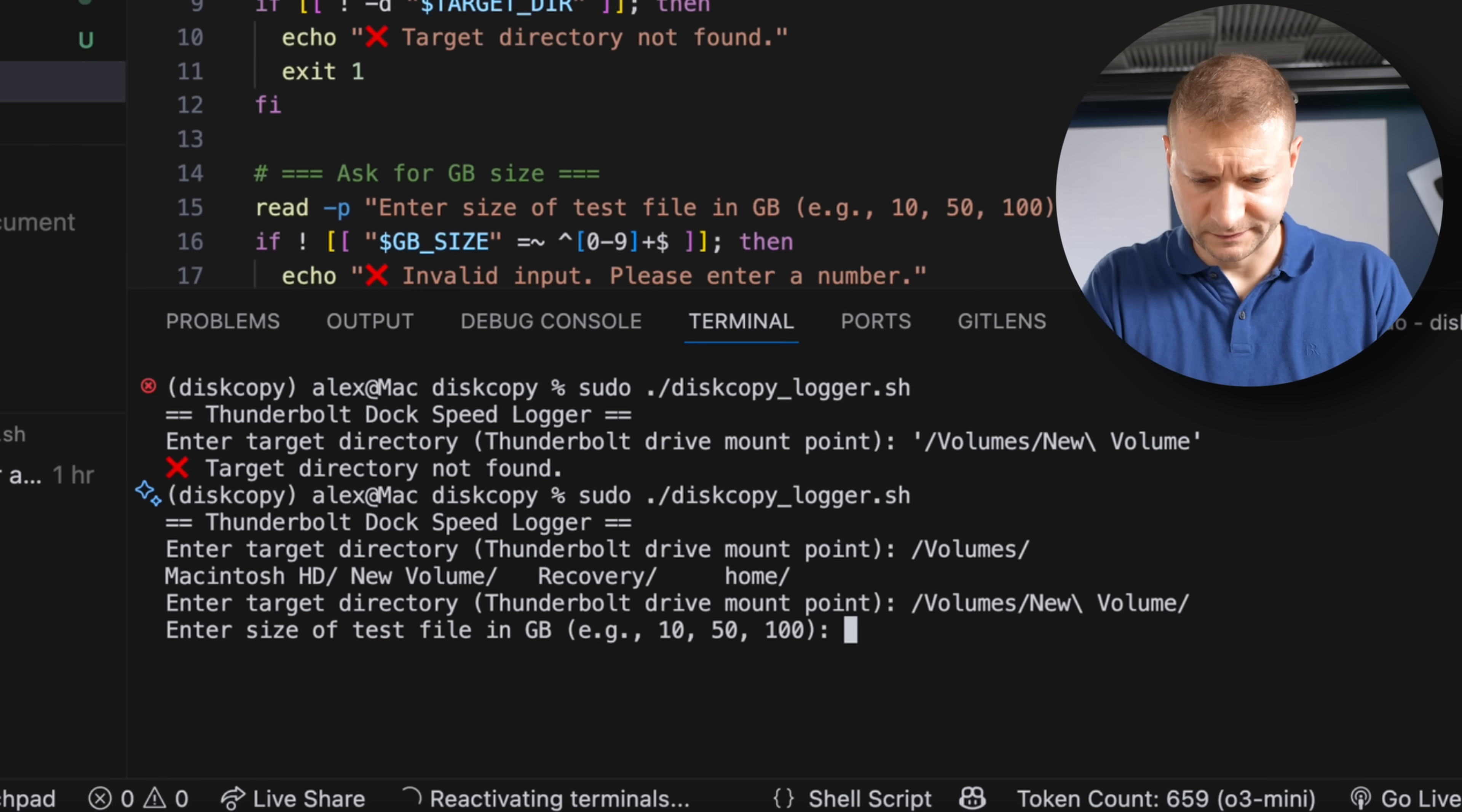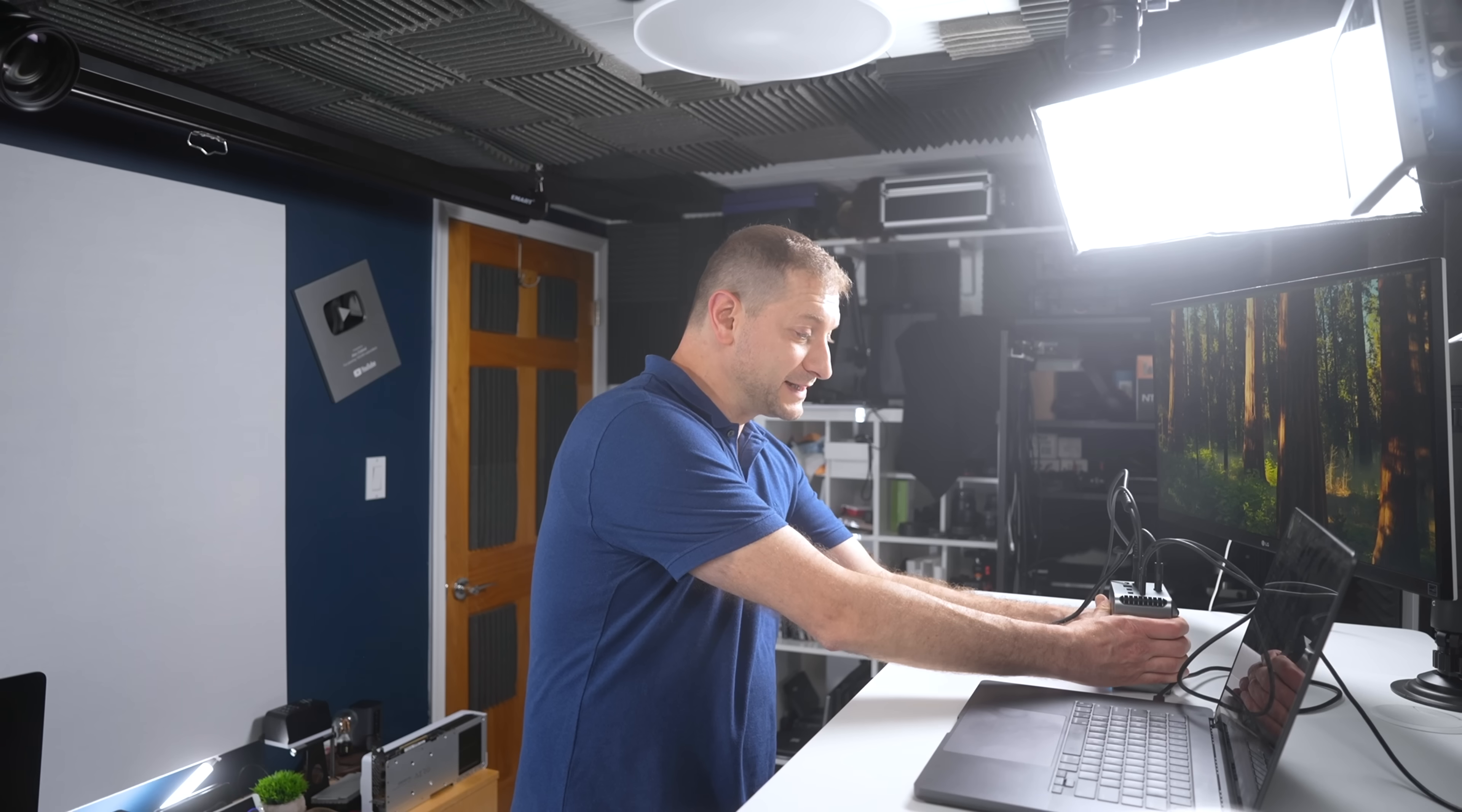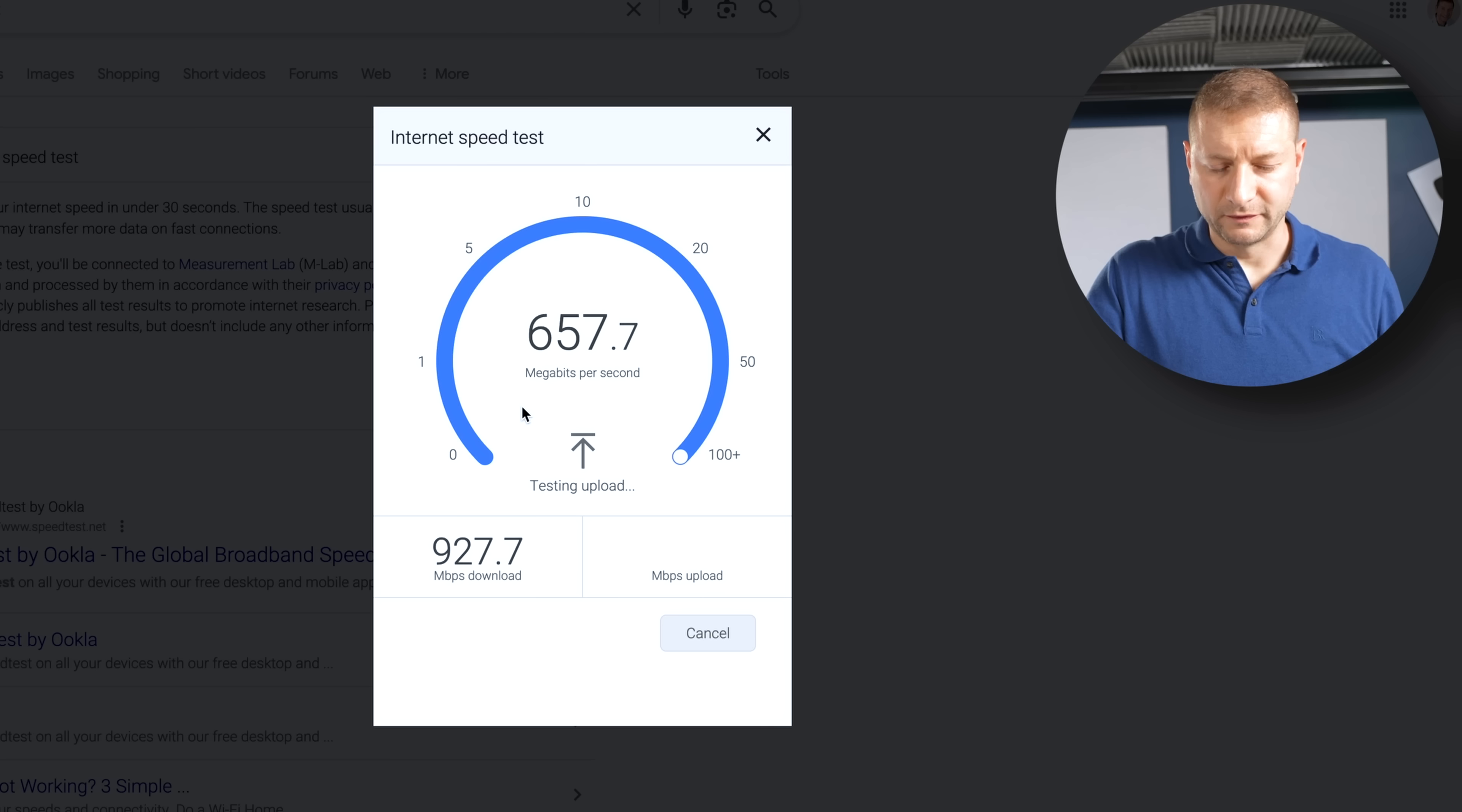This is more like testing the disk speed of the drive itself and the interface—the Thunderbolt 4 interface—but I still want to compare it to the Thunderbolt 5. Let's run that: sudo disk copy logger, target directory will be the external volume. Test file size: I'm gonna go with 50 here because I found that after a certain time period, reading and writing things degrade a little bit. We'll get to see that. This is creating a brand new file, a binary file that's going to be completely random. This whole time I'm doing this, this dock is cool. It's not heating up yet. I have two monitors going, I have the external drive hooked up to it. I'm also going to run 2.5 gig ethernet.